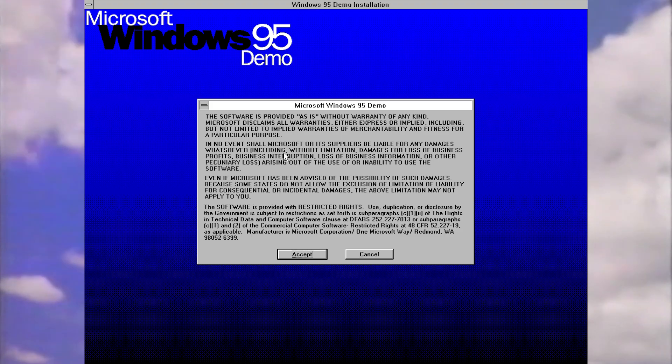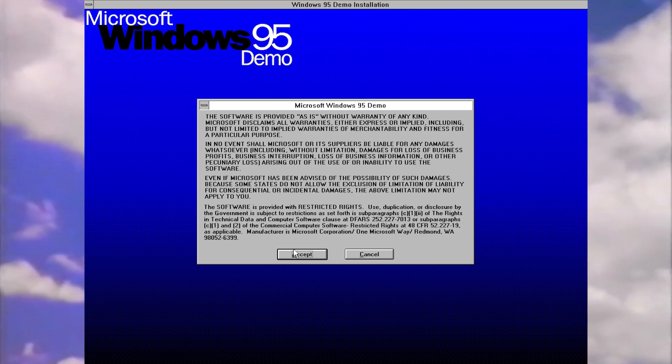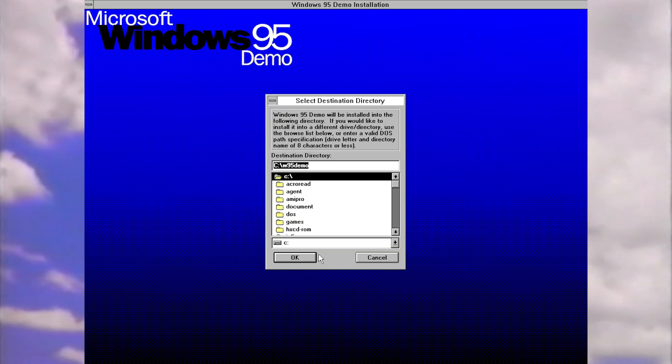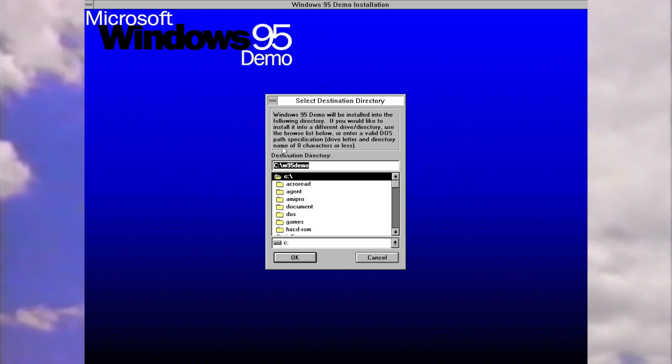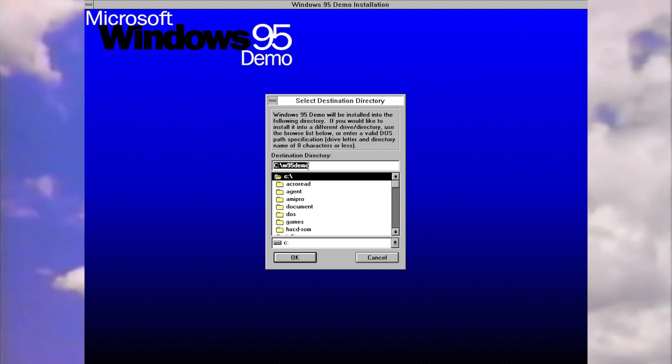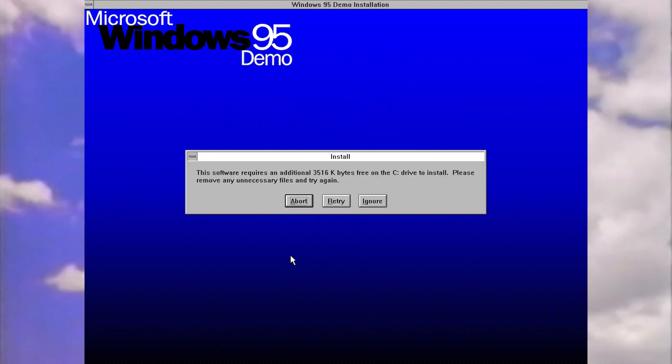We've got basically another license agreement. Obviously I'm going to read all of this in detail. We're going to accept. Then we're going to choose a directory. The default is W95 demo and that's fine with me. So we'll go with that.